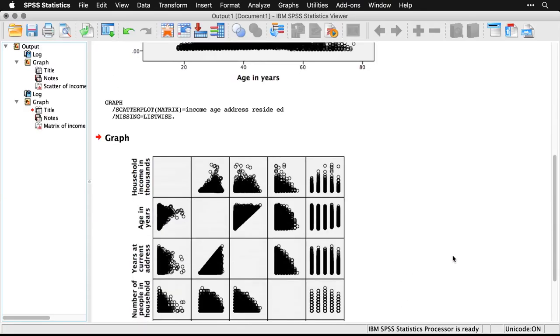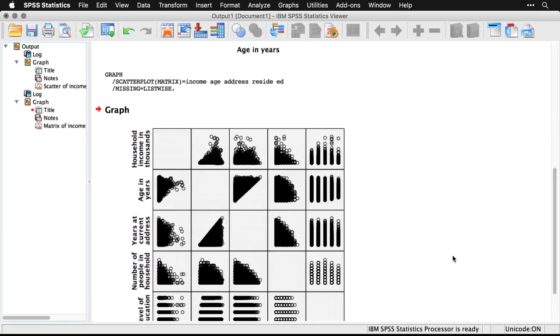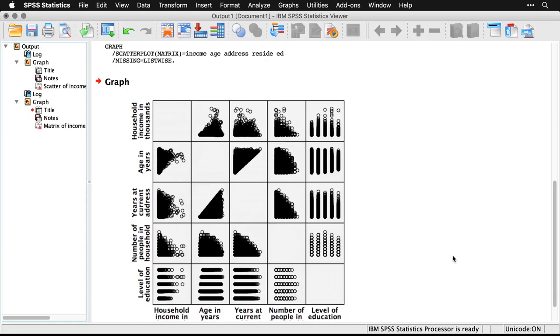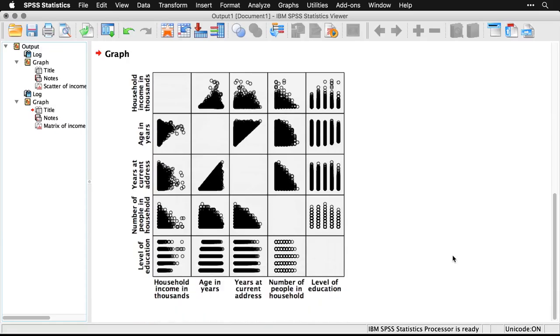And this is the scatterplot matrix. So you have all five variables listed on the side, you have all five variables listed across the bottom. Each one functions as both an x and y. You have empty boxes down the diagonal because that would be each variable with itself, and the correlation is always one. Now, there are things you can do to clean this up—you can change the marker from a big black circle to something that's smaller and easier to see, you can put regression lines through.